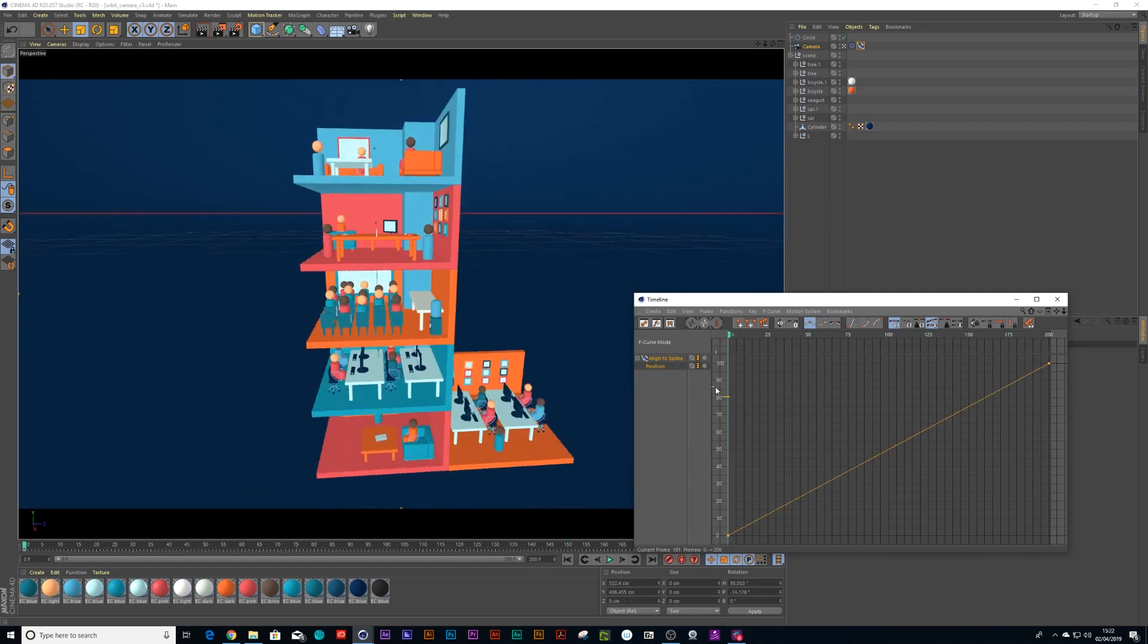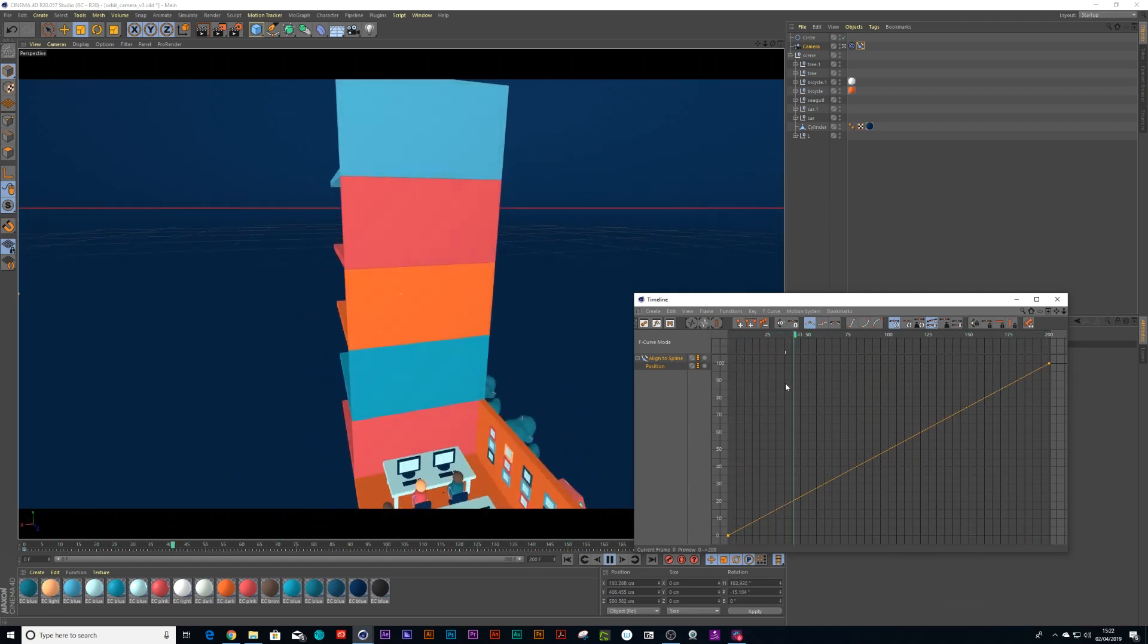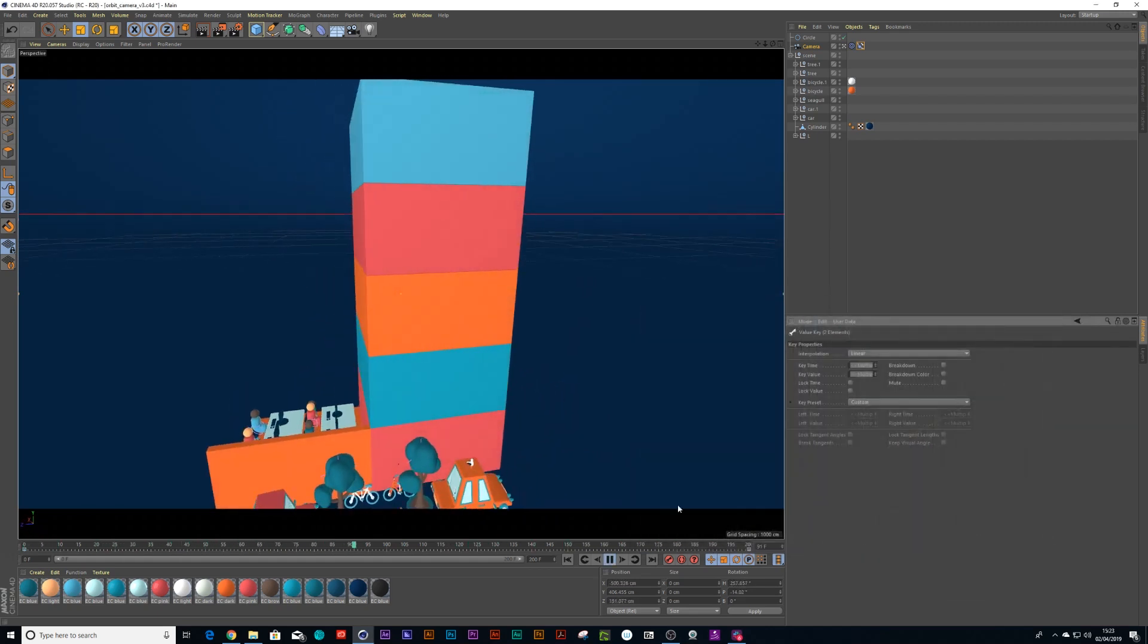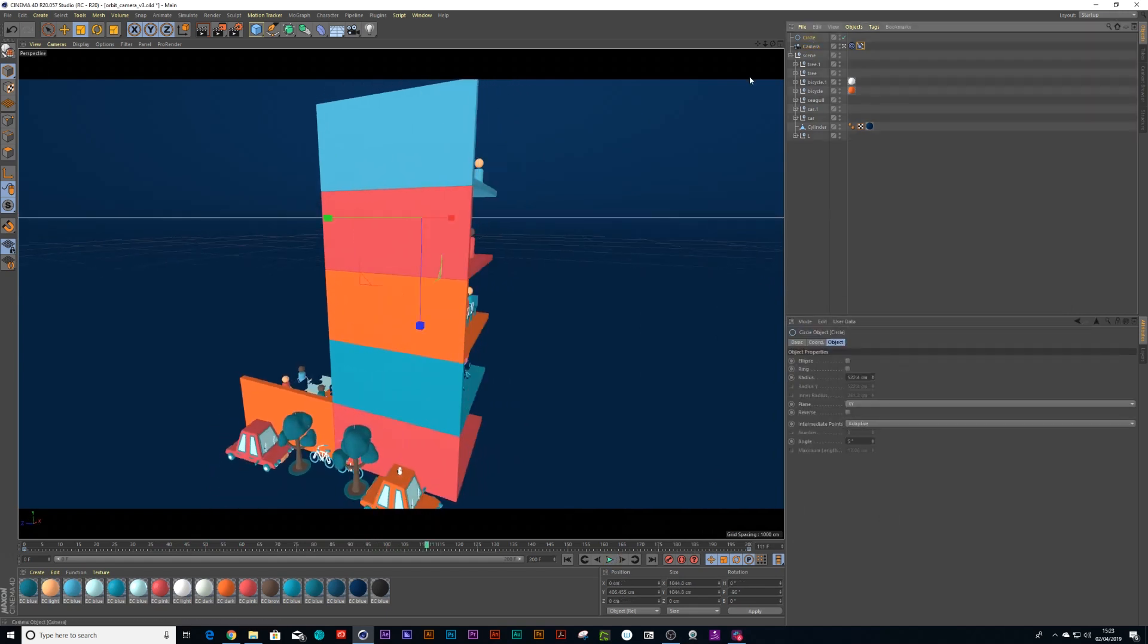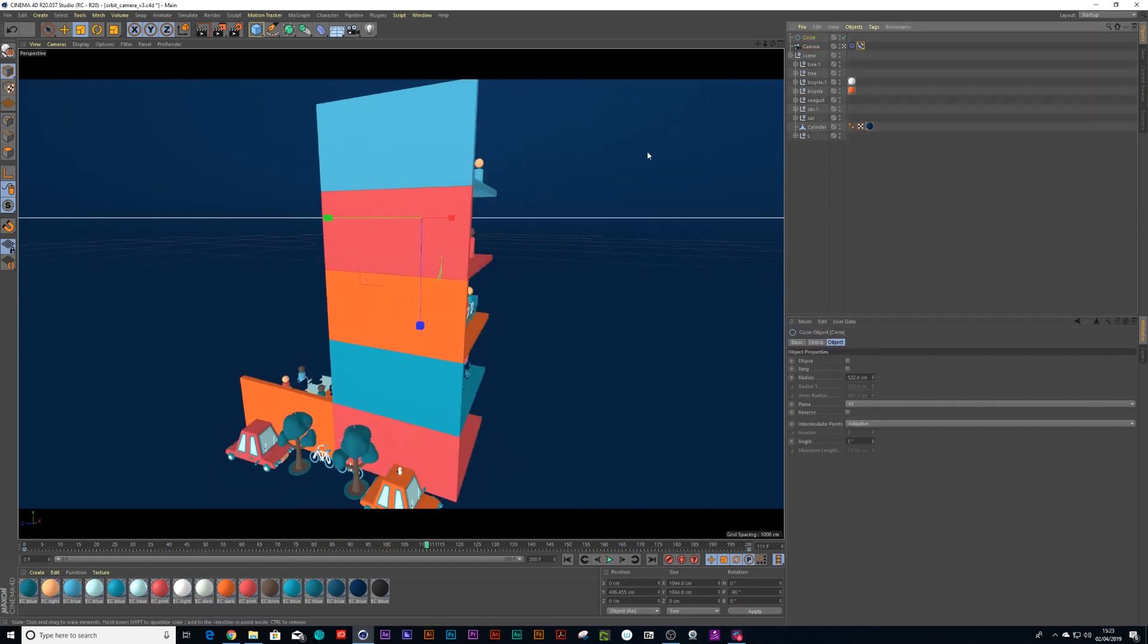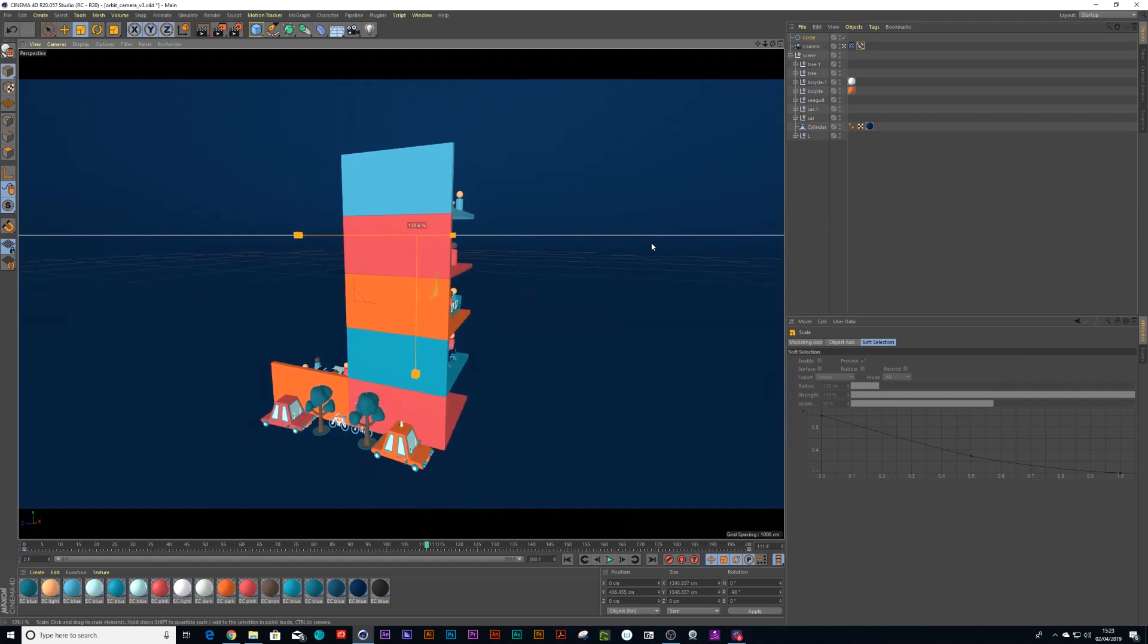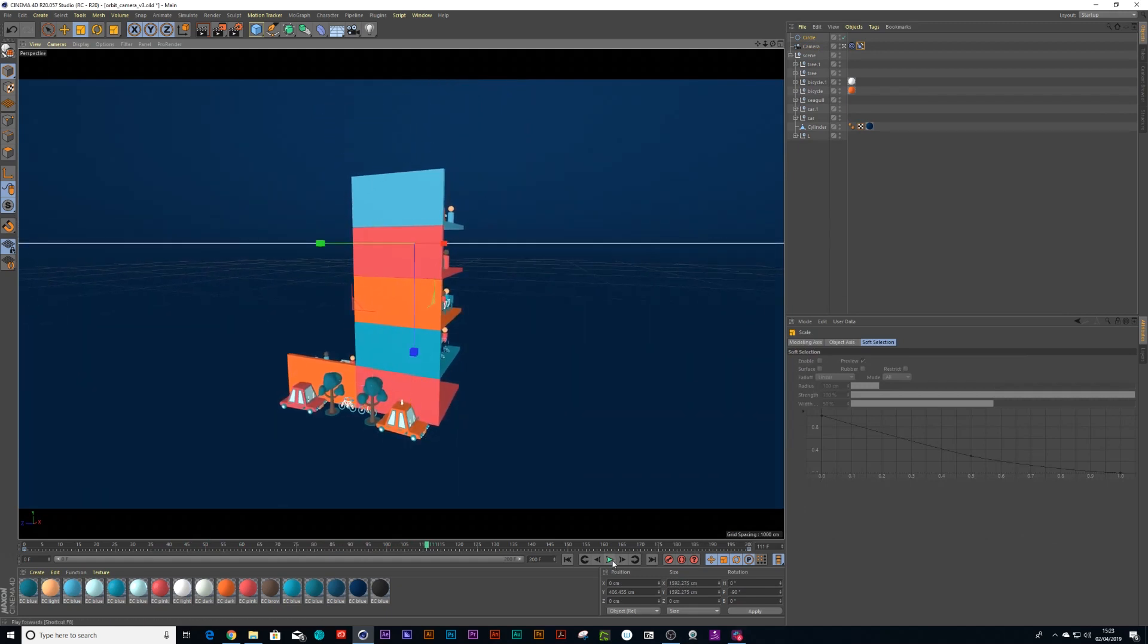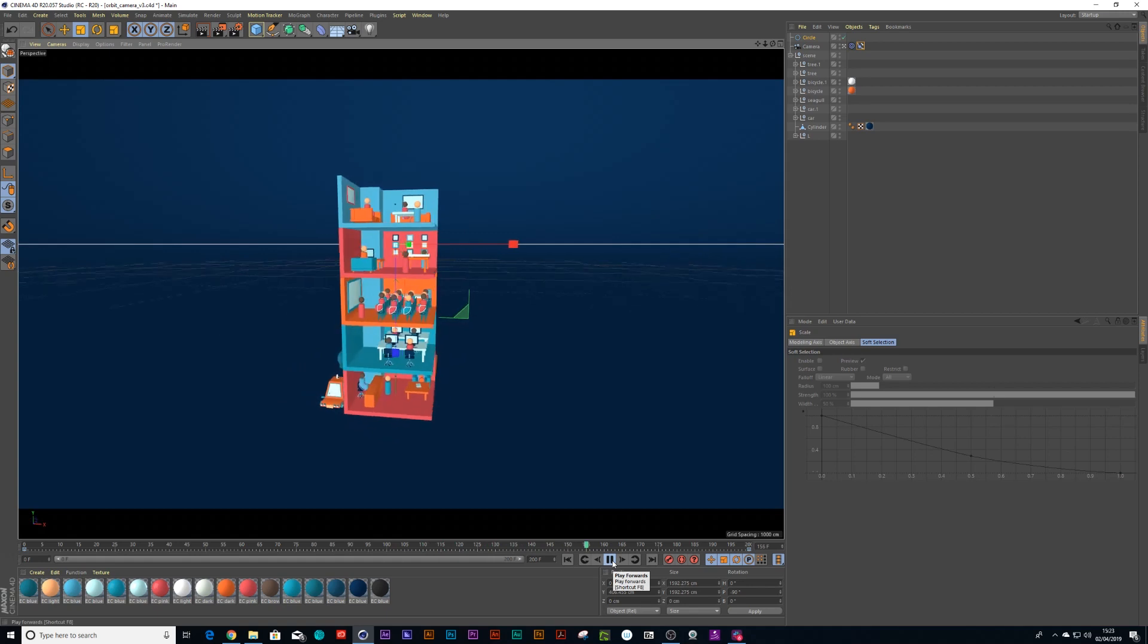There we go, and I'm still not quite happy with how far the camera's zoomed out from the building, so I can just make my spline larger. There we go.